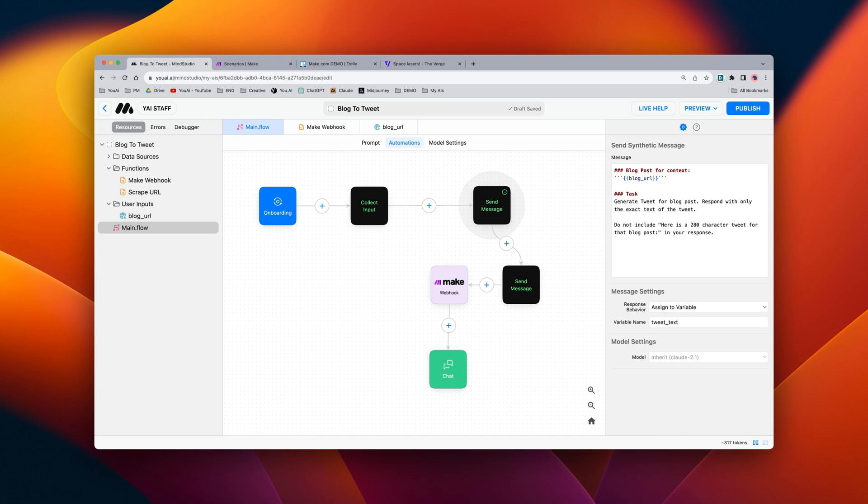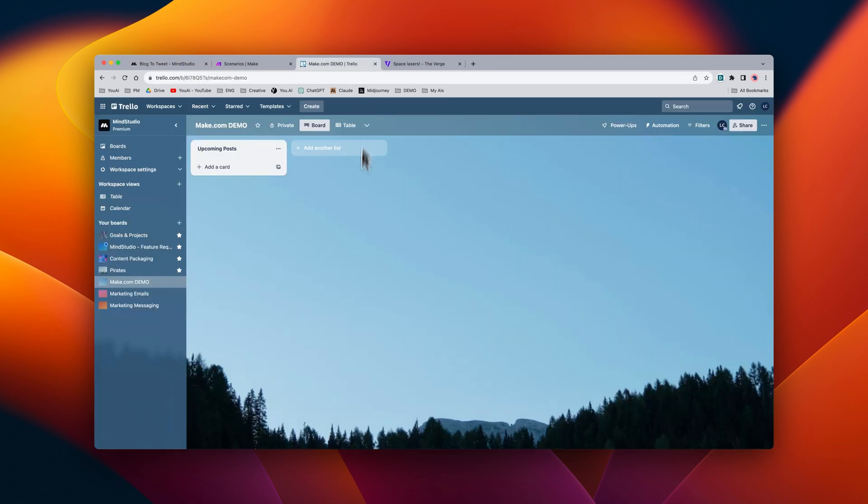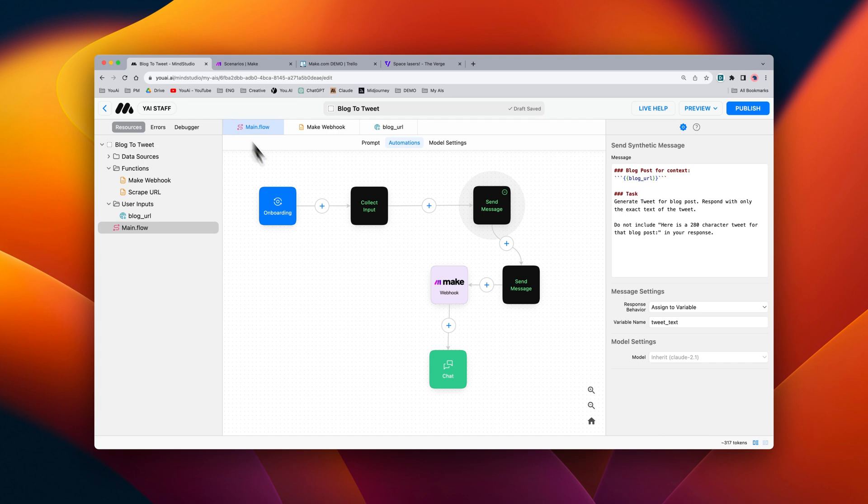Now let's say we were building out our content calendar in Trello and we wanted to take that tweet and instantly add it to our Trello board here, our content calendar. Well, we can easily do that using the make.com webhook block.